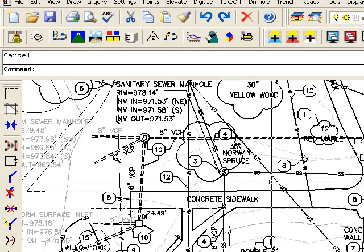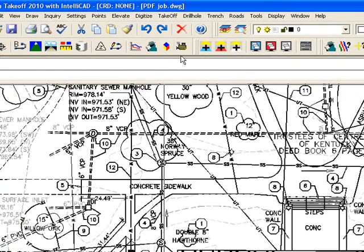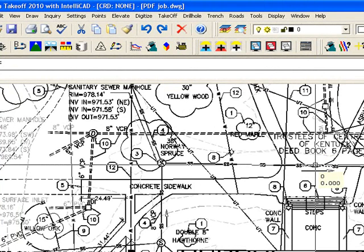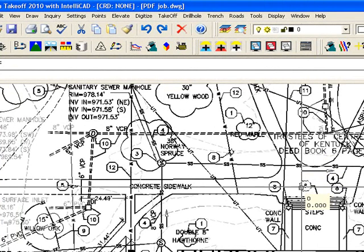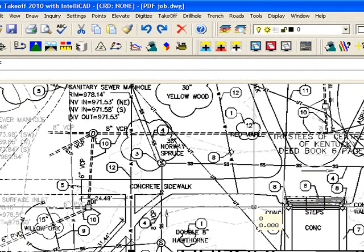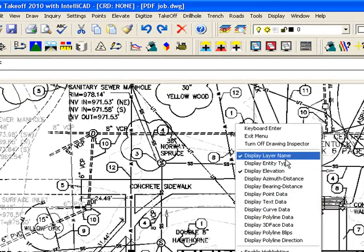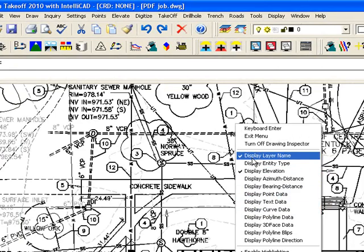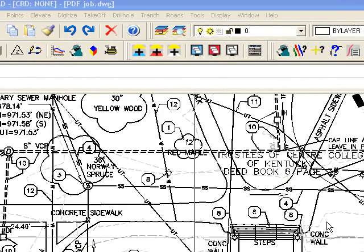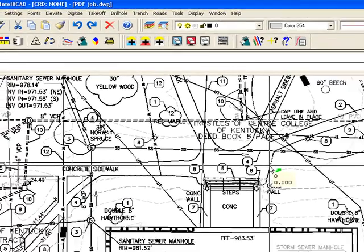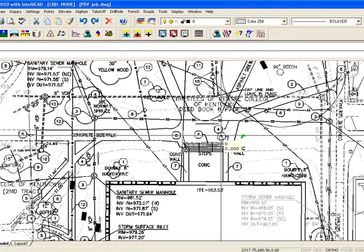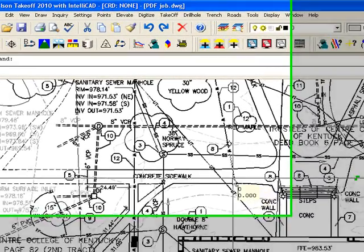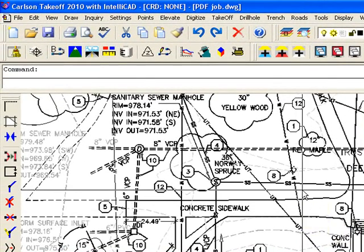The first thing I want to do is if I go to my drawing inspector here, you can see the layer that it's brought in at is at zero. If I right-click on my drawing inspector, I have display layer name and display elevation. So my drawing right now is all at zero elevation and everything comes in on the same layer zero.